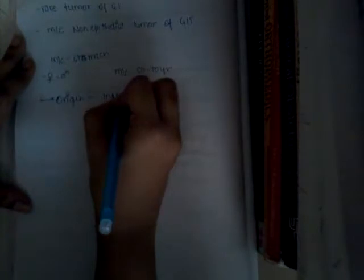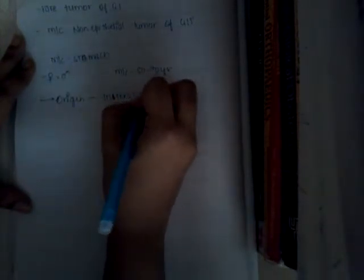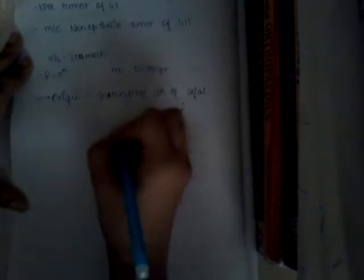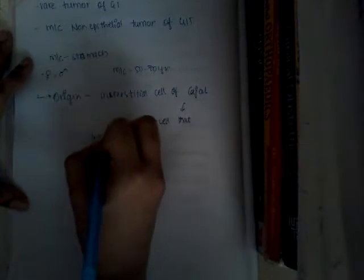Interstitial cells of Cajal - what is Cajal? This is a pacemaker cell that intercalates between smooth muscle cells and intramural neurons.